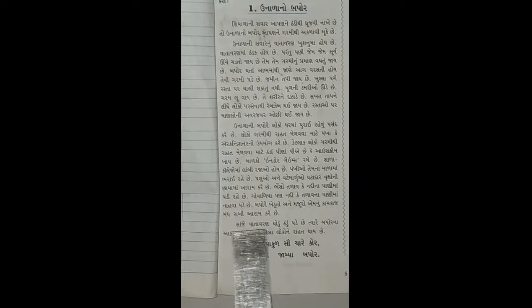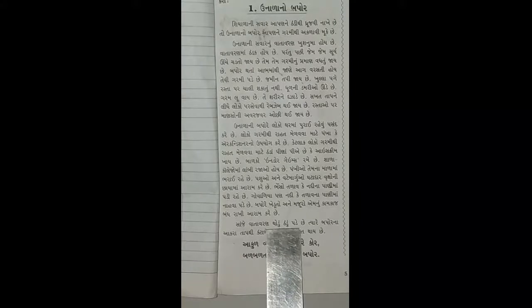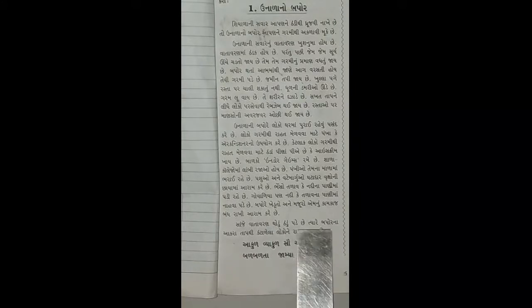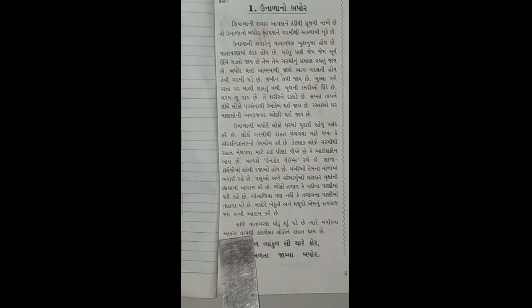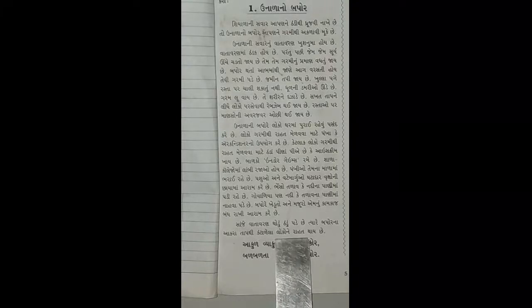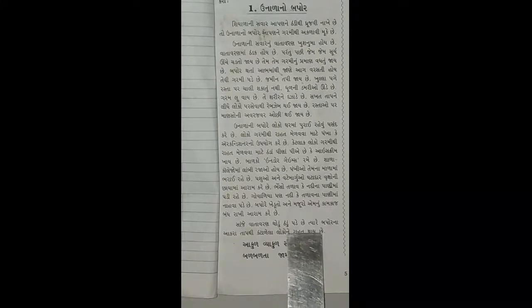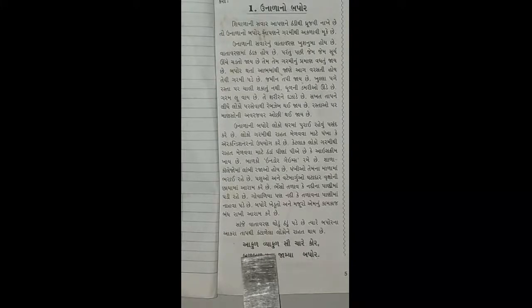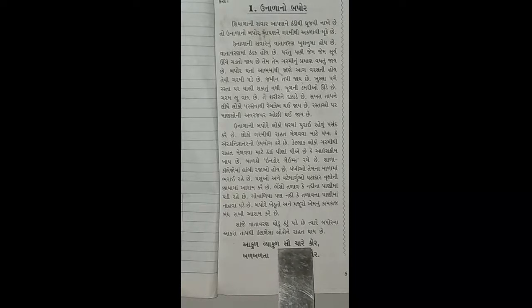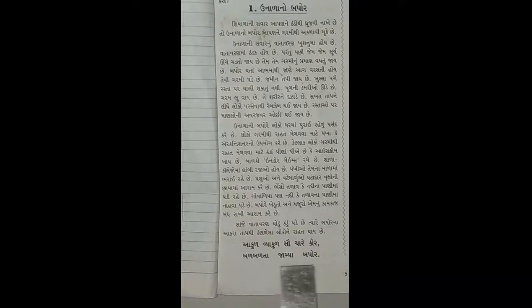સાંજે વાતાવરણ થોડું ઠંડું પડે છે, ત્યારે બપોરના આકરા તાપથી કંટાળેલા લોકોને રાહત થાય છે. આકુળ-વ્યાકુળ સ્વભાવે કોર-કોર બળતા, ઠરીને ઠારી ગયો બપોર.